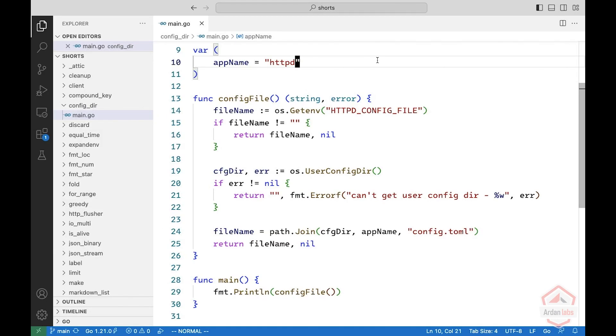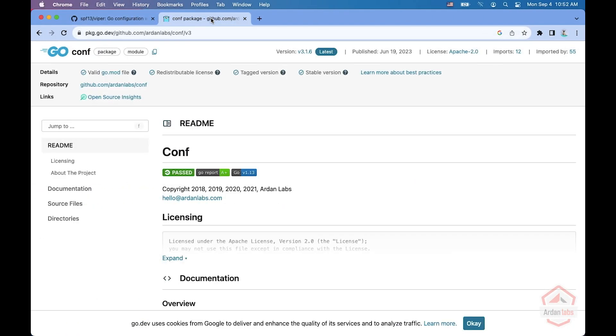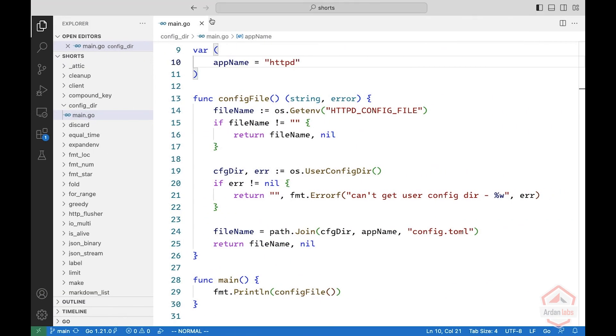In this short, we're going to look at the user configuration directory. So let's say your application uses some kind of configuration file, maybe with Viper or maybe with the AudenLabs.conf package, and you need some place to put this configuration file.